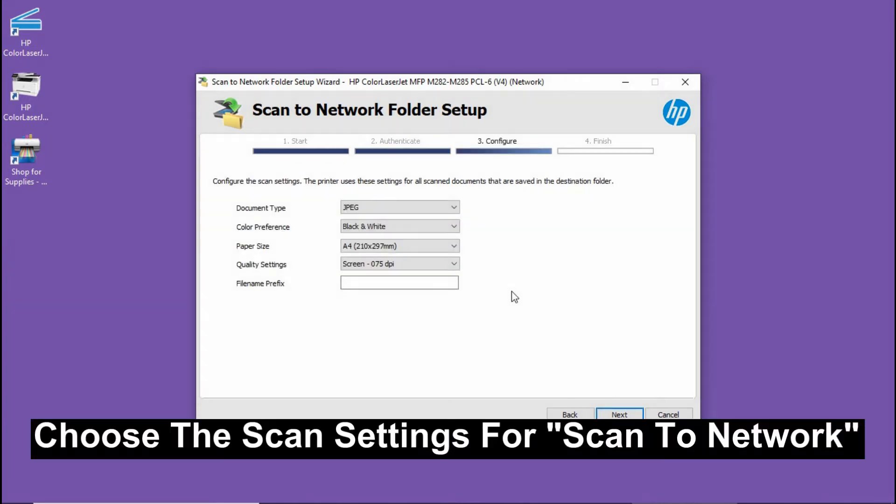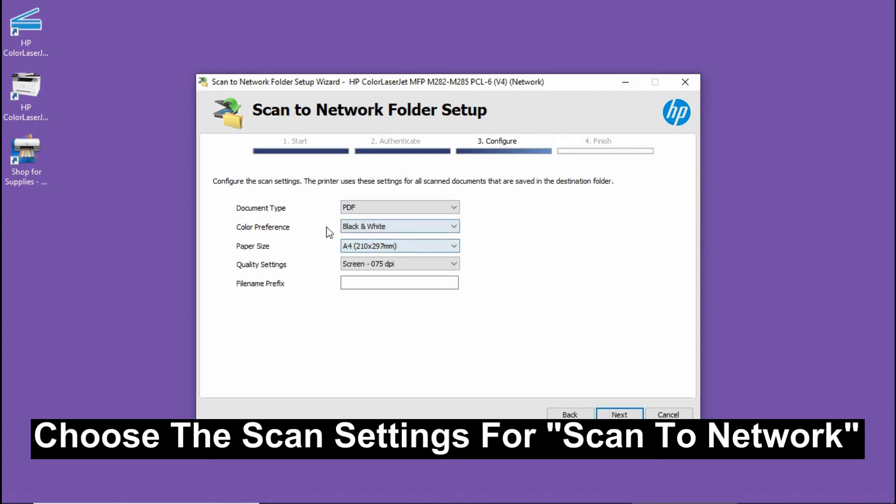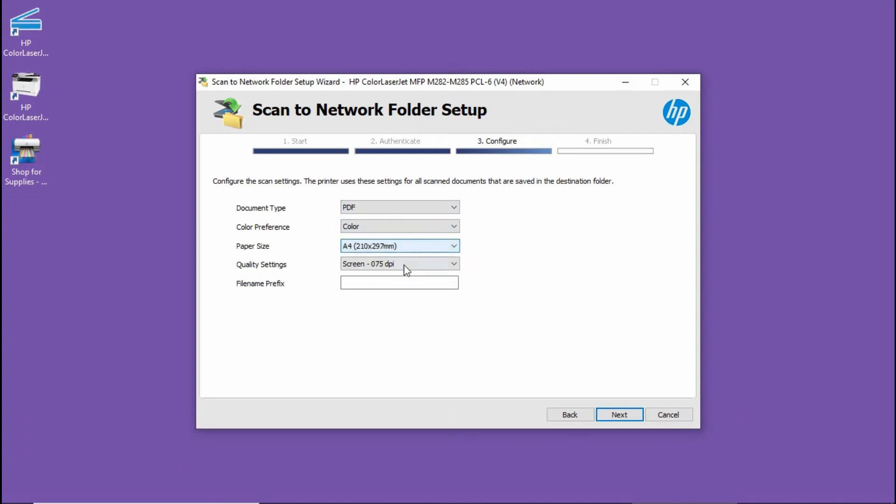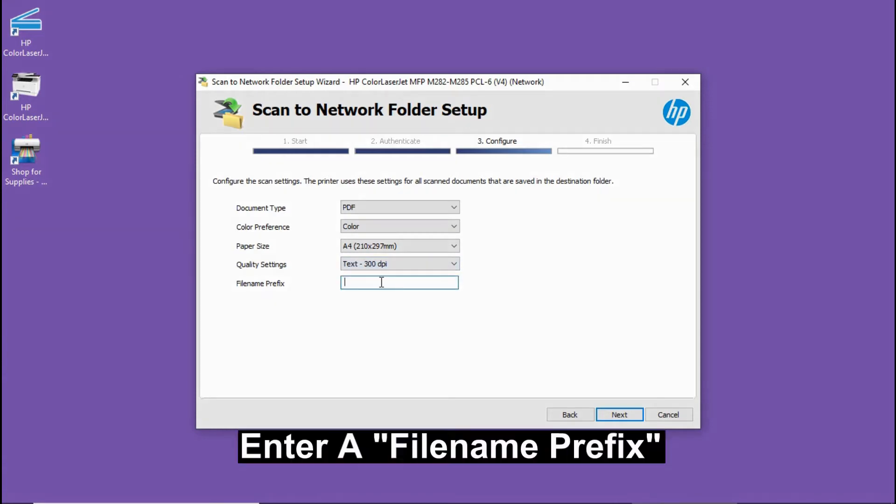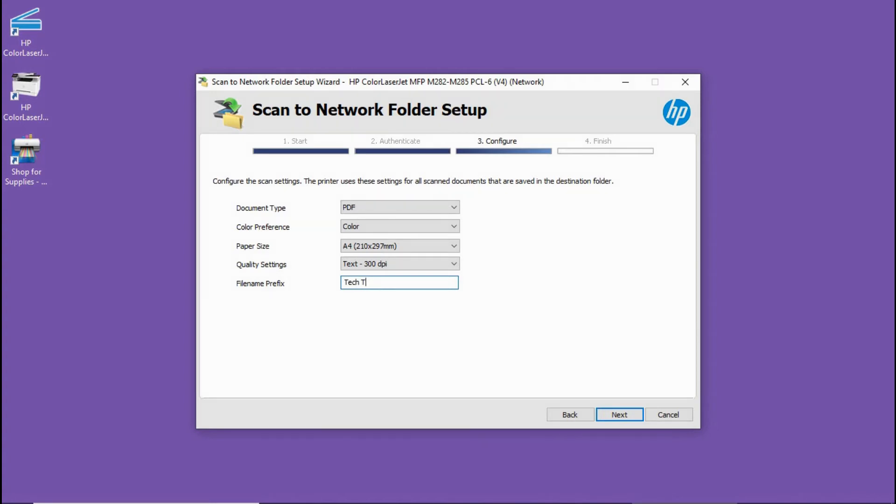These are the scan to network settings. We will select it as PDF. Color preference, we will select color. For quality settings, we will select text 300 dpi. For the file name prefix, we will call it Tech Tips Scan. Go to next.